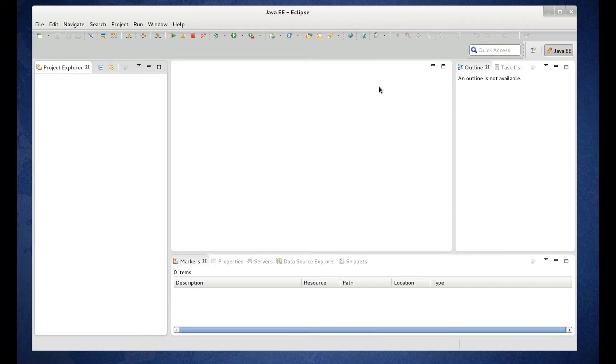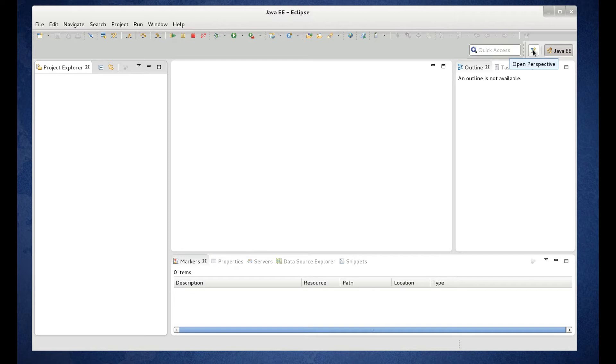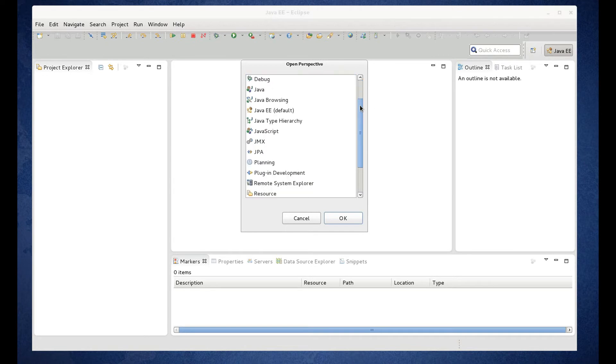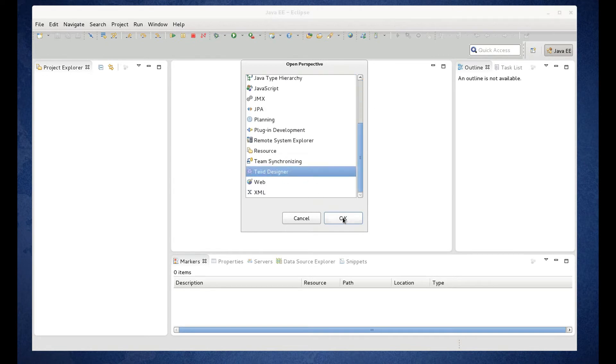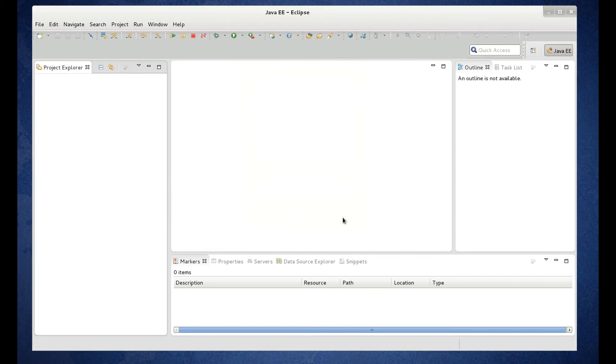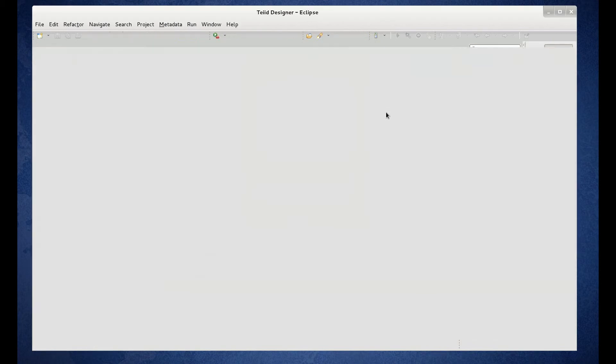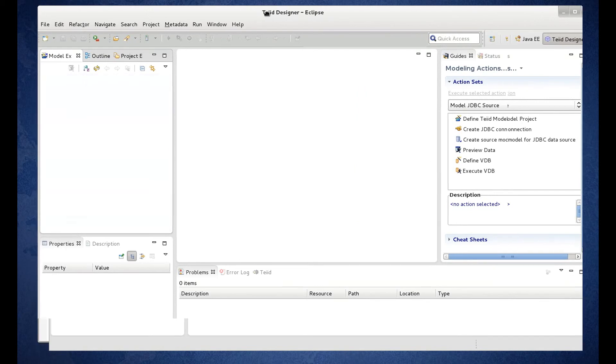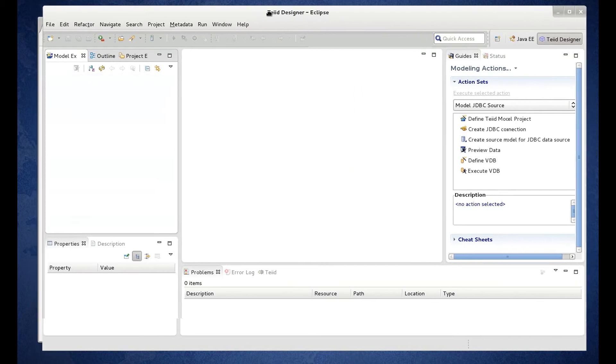So Eclipse comes up to the default Java EE perspective. So in order to switch over to the TIA Designer perspective, we'll come over to this toolbar. And there's a little icon open perspective. Click on that. And scroll down to TIA Designer. Click OK. So then we switch over to our TIA Designer perspective.